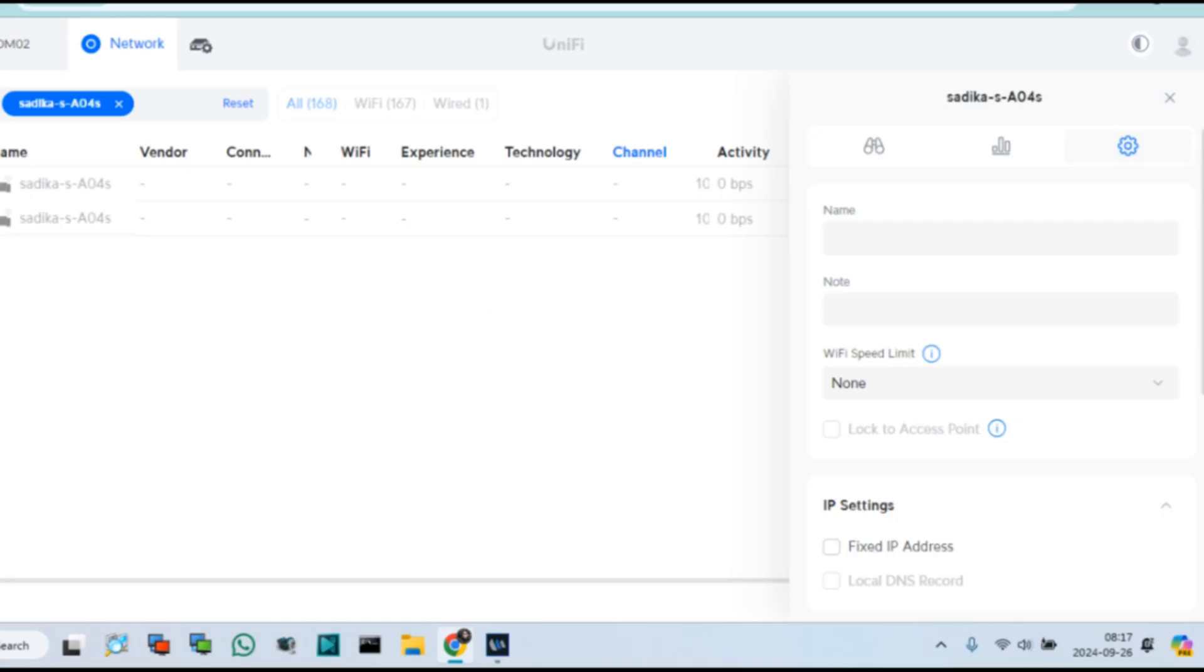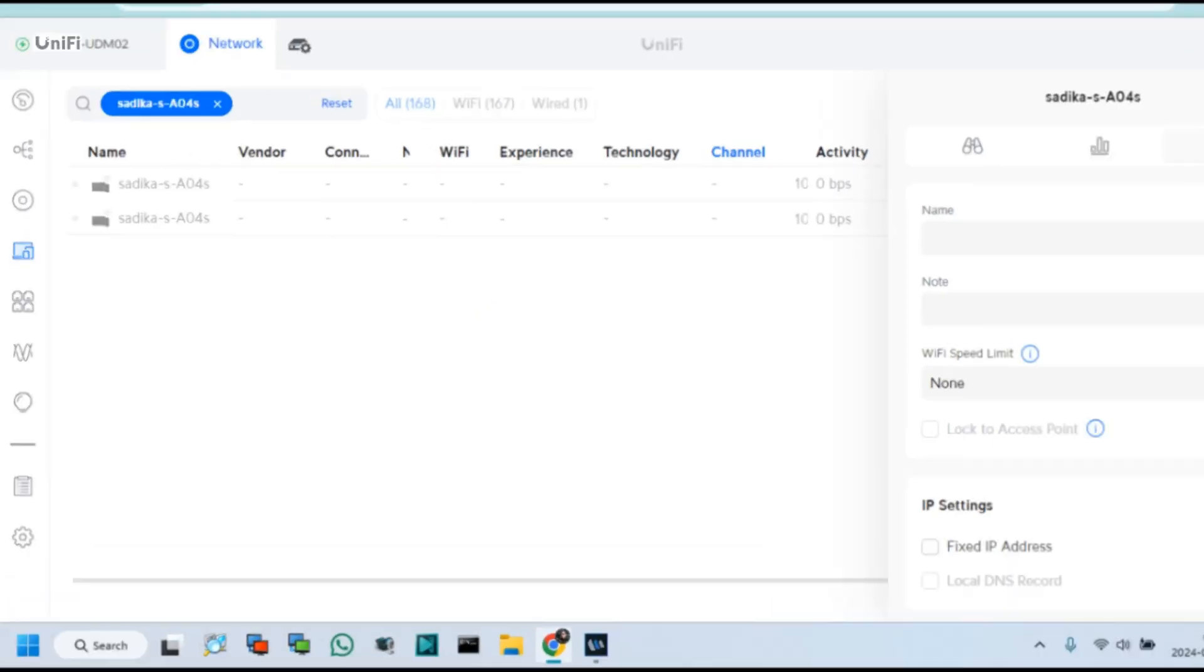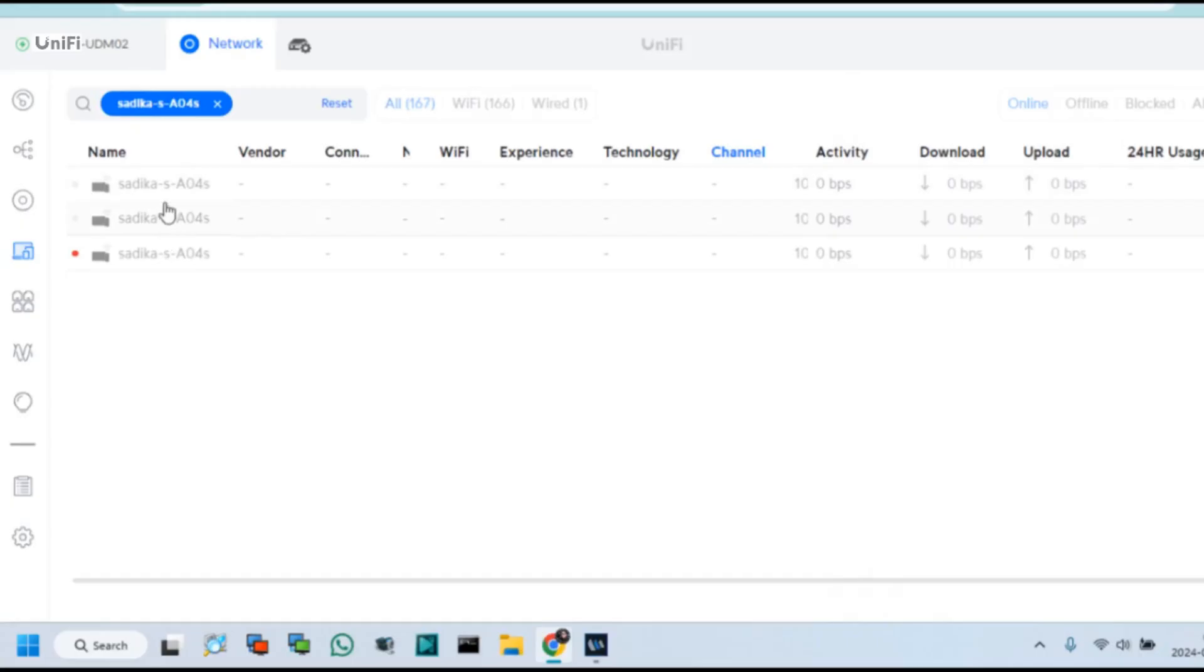We can see this device is blocked and disabled for accessing internet from Unifi System.